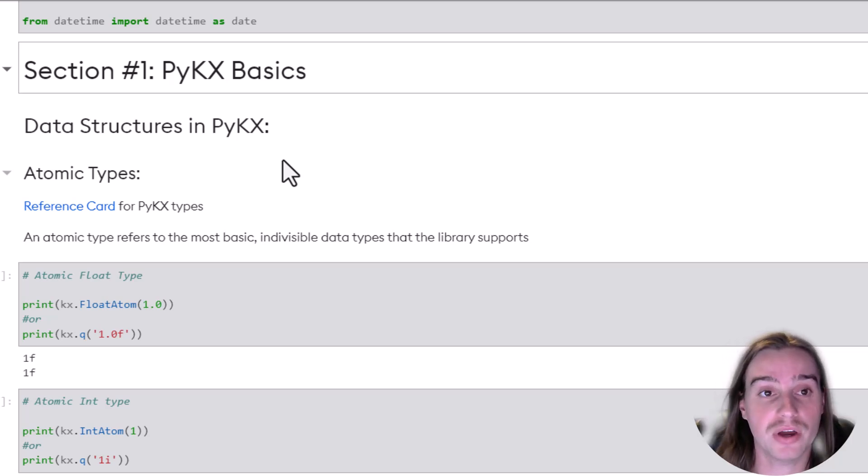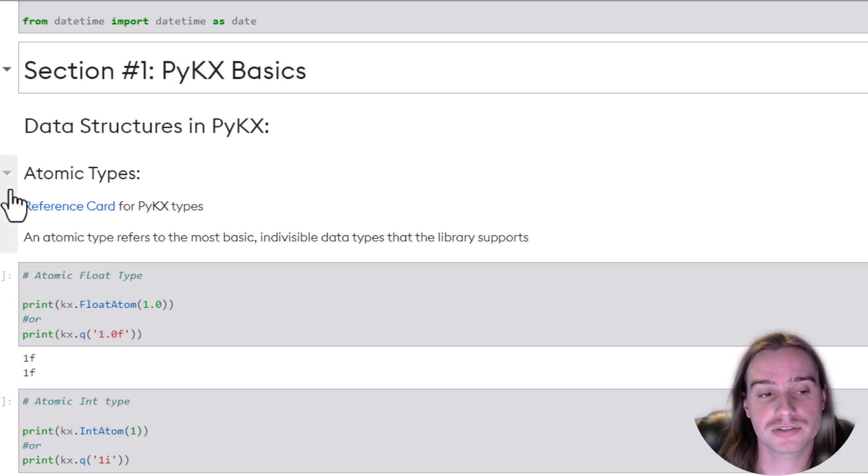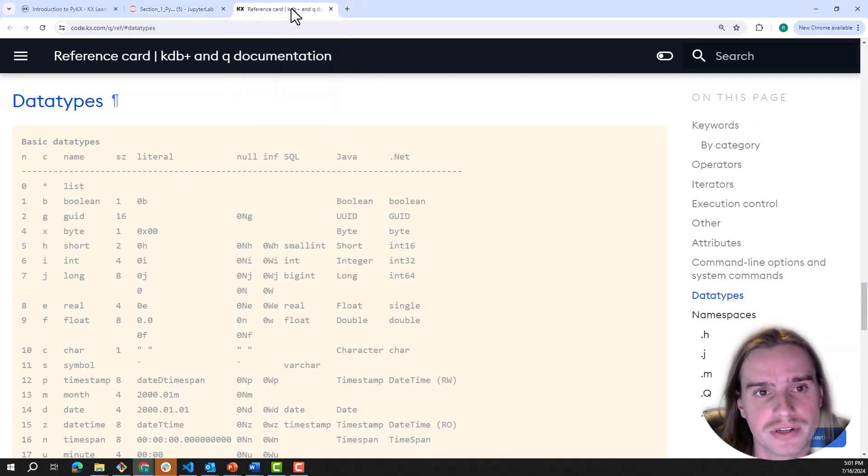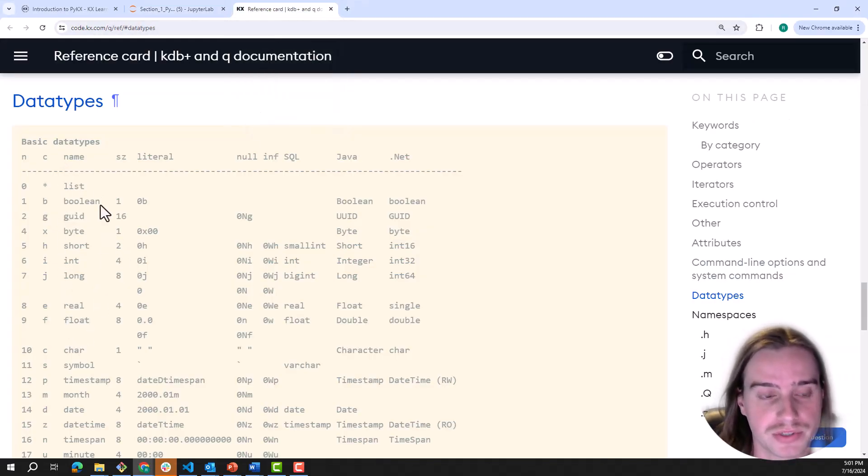If you want to learn more about these, and I highly recommend you do, check out this reference card right here. I have it open in another tab.